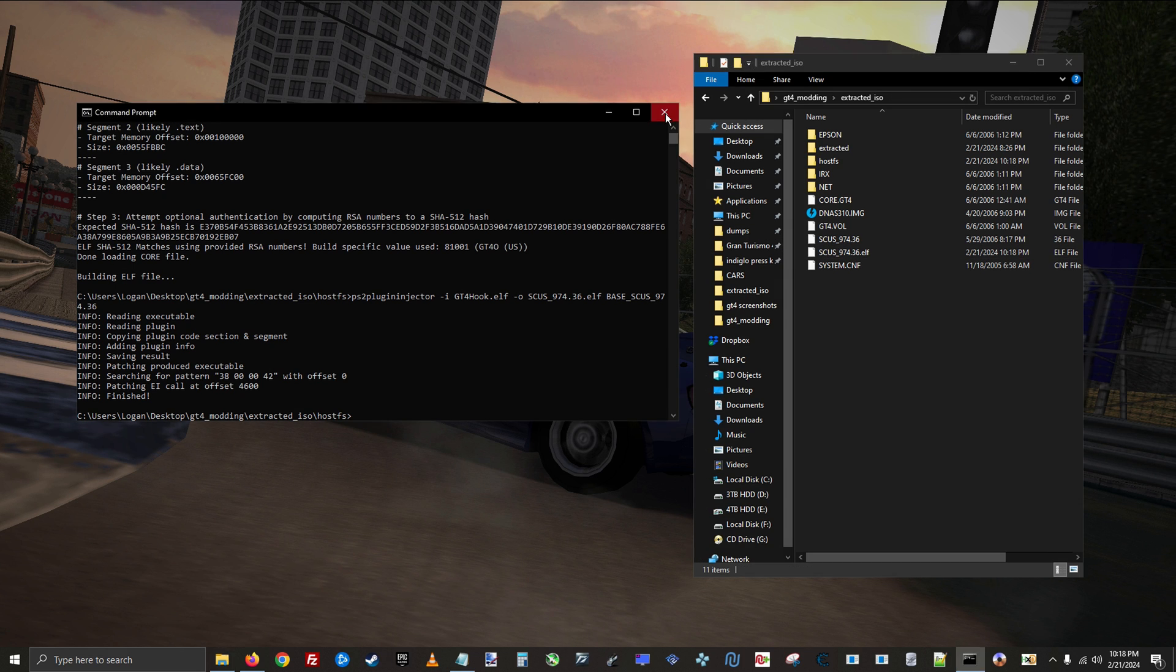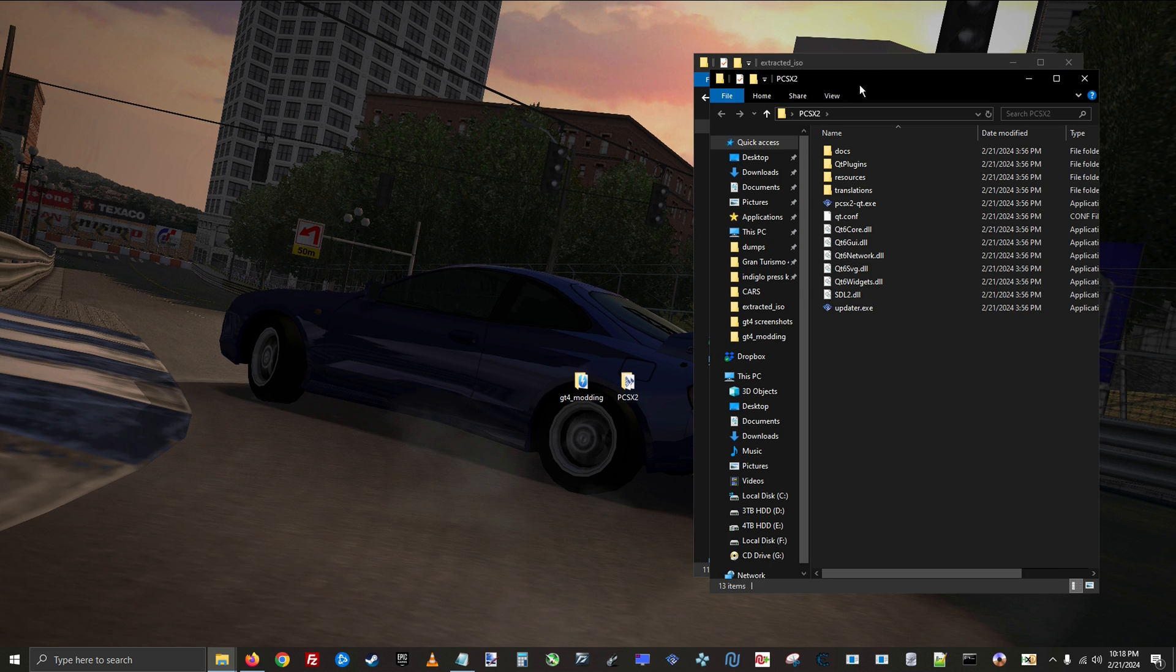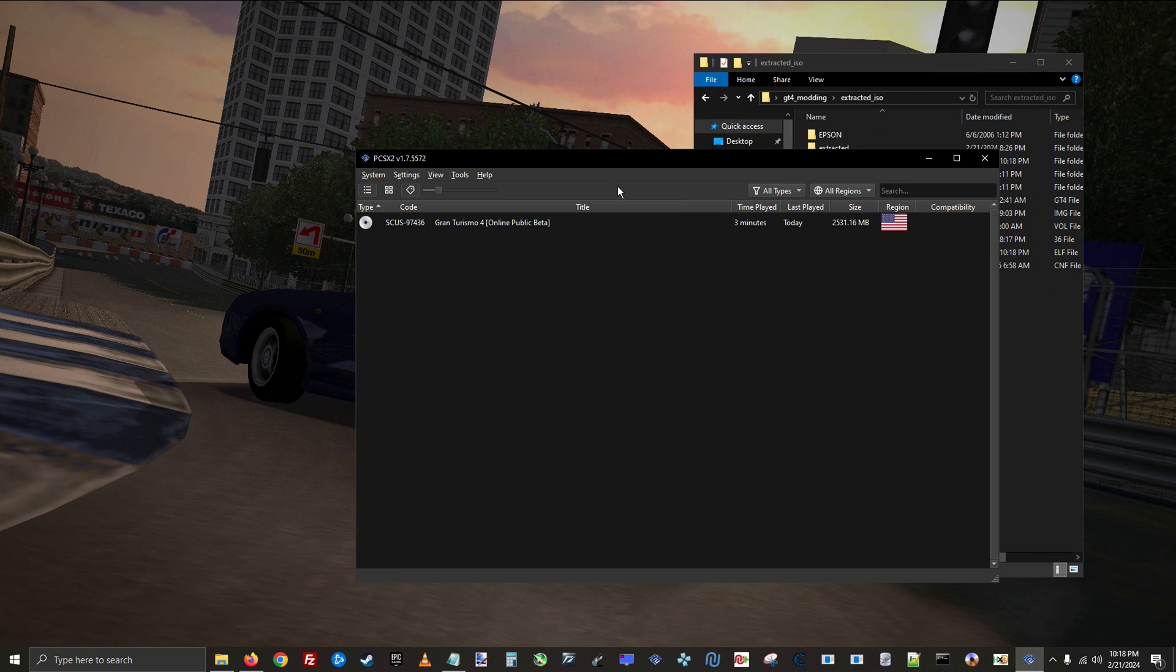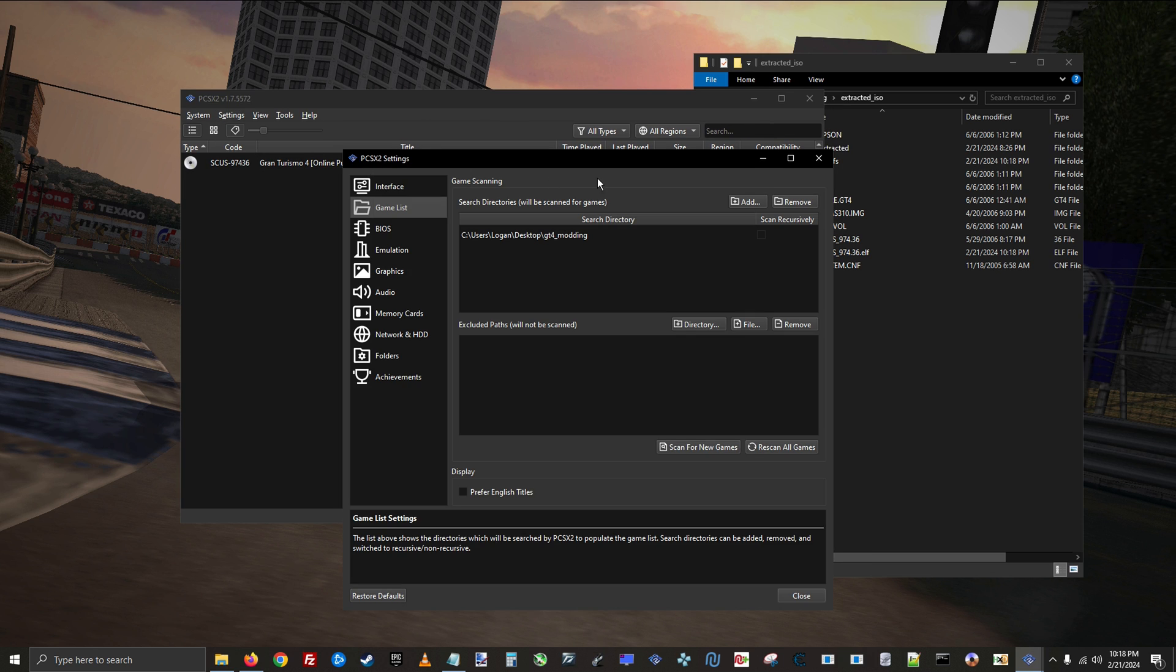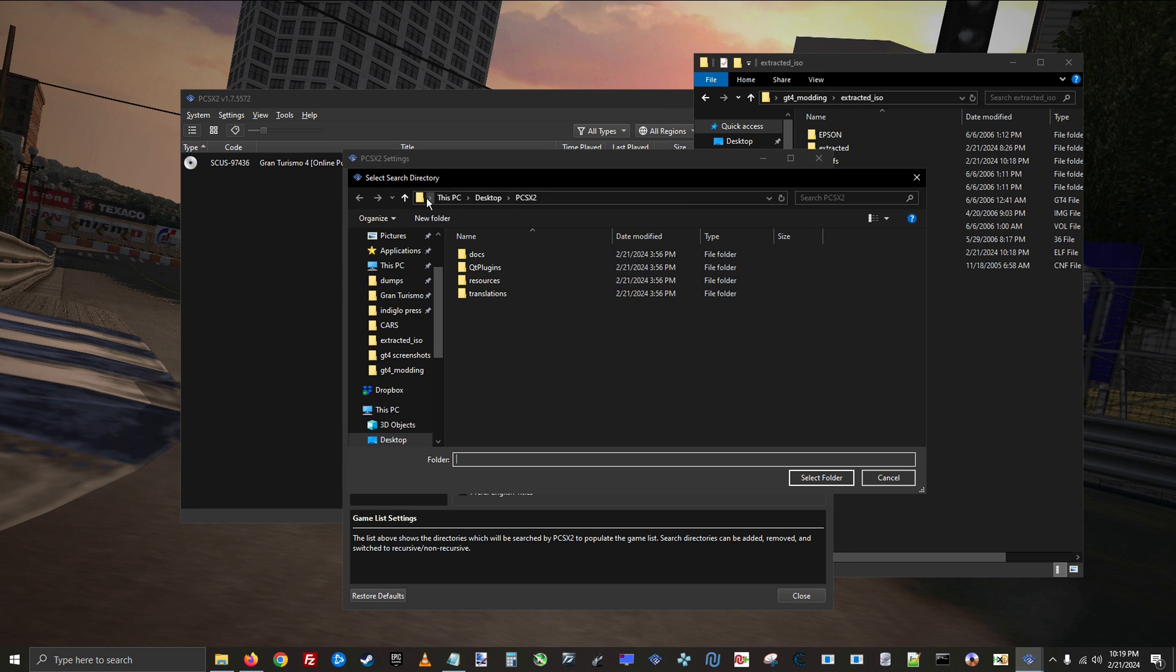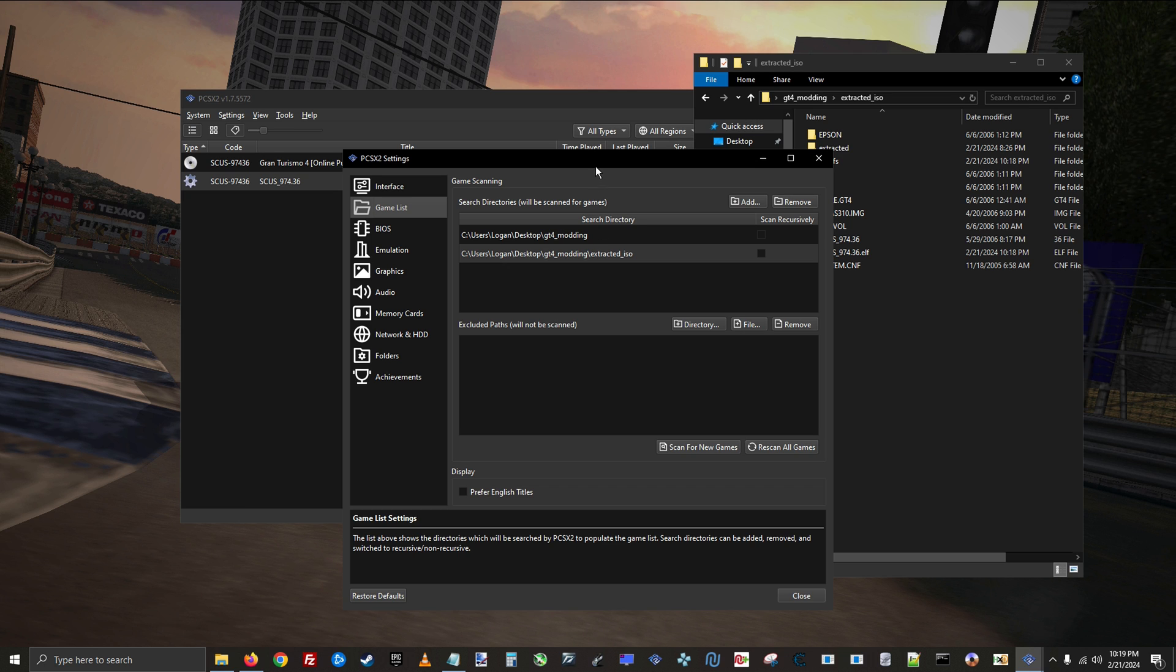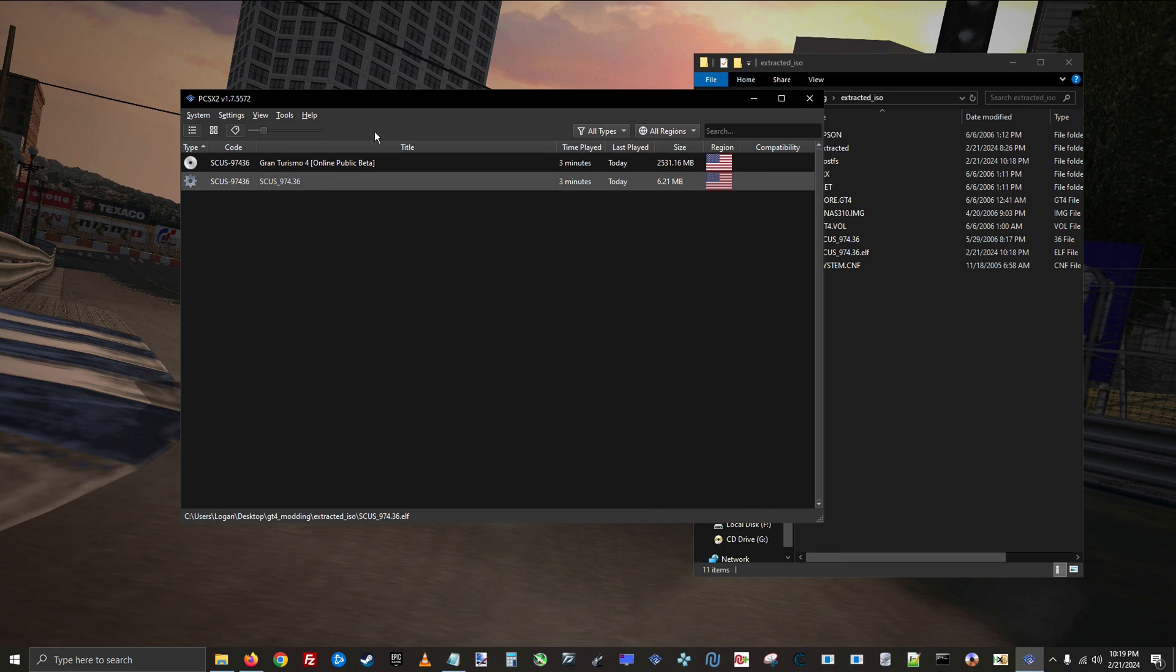Now we need to set up PCSX2, so open it up and add the modding folder to the game directory so that PCSX2 sees it. You do not need to search recursively, just hit no. And now a new entry with the cog icon will appear.